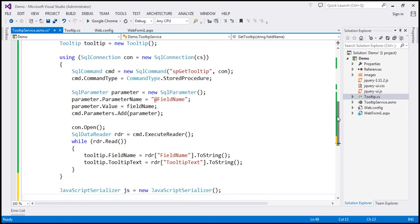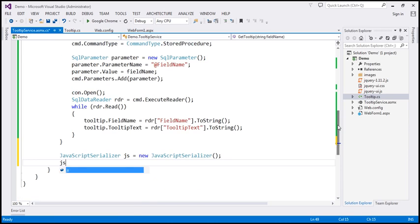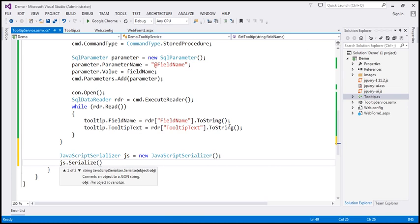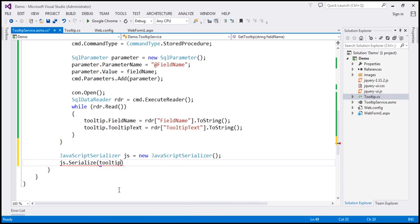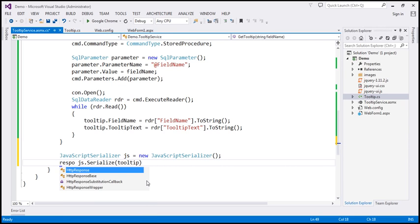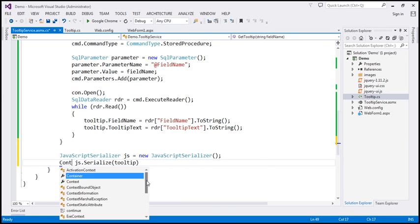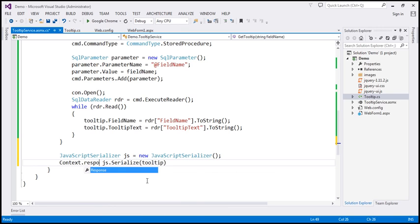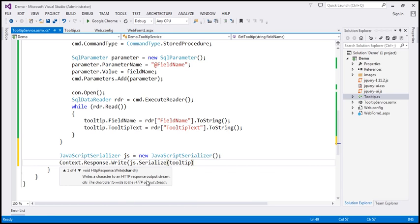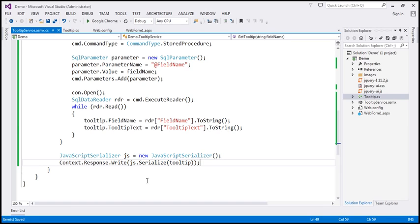We want to serialize the tooltip object we've created. We pass that to the Serialize function, and whatever JSON string it returns, we write it to the response stream using context.Response.Write. That's our web service.